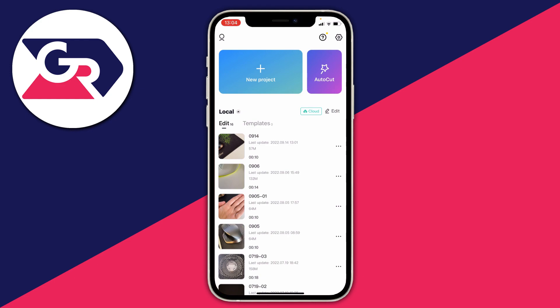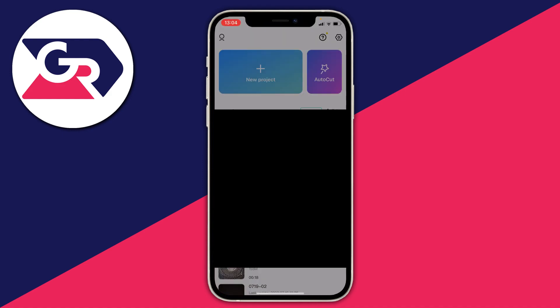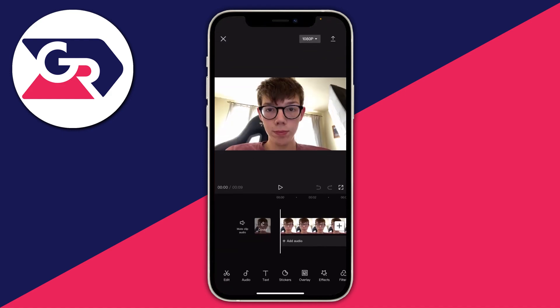The first thing you need to do is press on new project and select the video you want to be 4K. I've got this one here, then I'm going to press on next and here is the video.